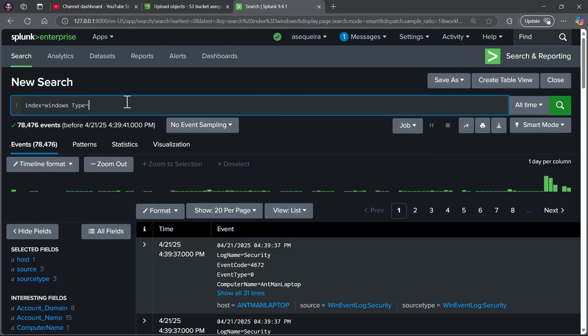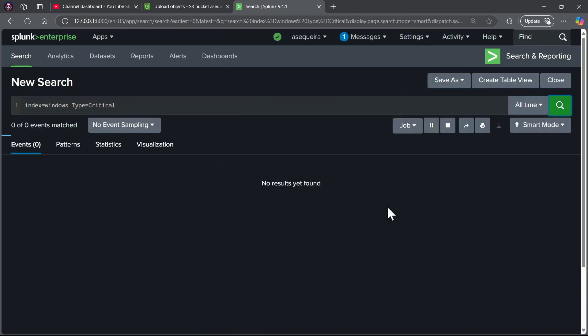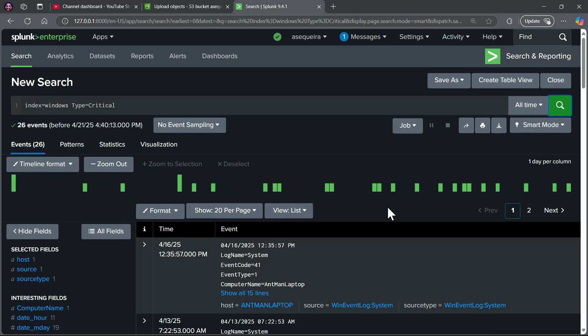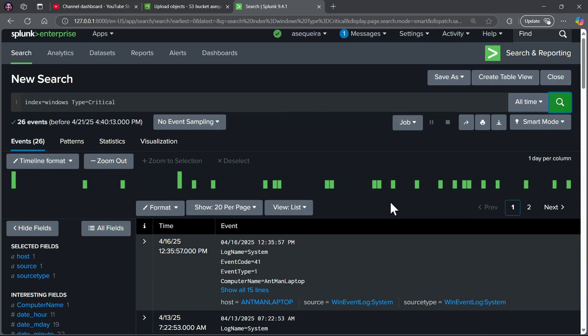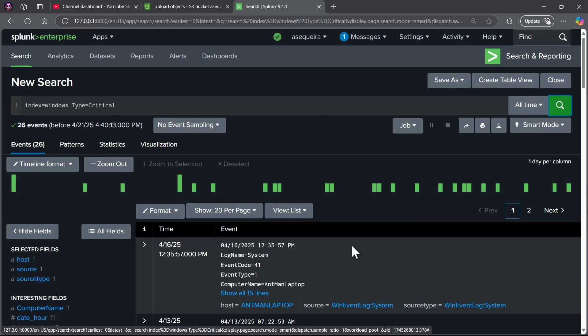That's the type stuff we'll be doing here, where I can go in and I can say, oh my gosh, I want to see all of the events where there was a critical designation given. I've had 26 of these critical events over the time period that we have for our data set.